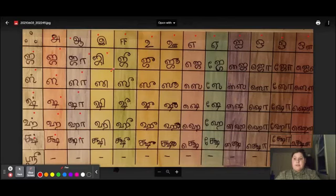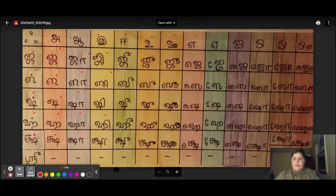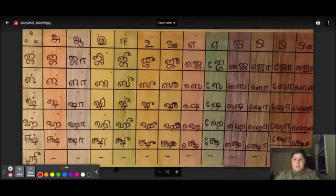Je, Se, She, He, She. Ji, Ci, Shi, Hi, Shi. Ju, Su.